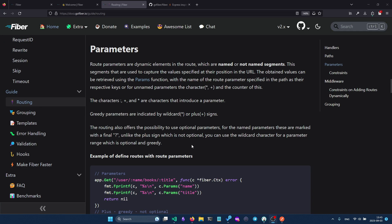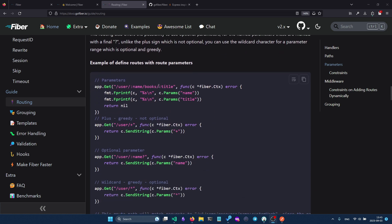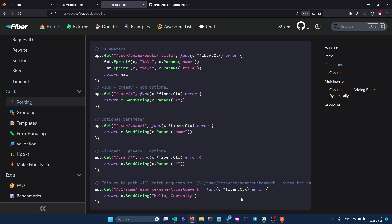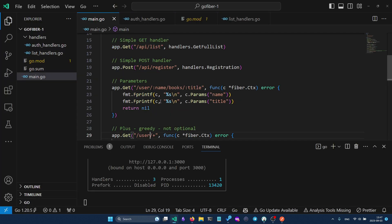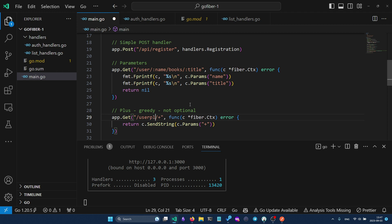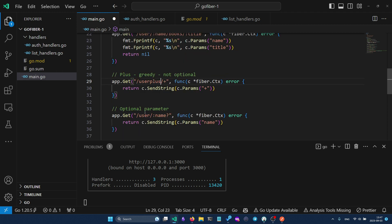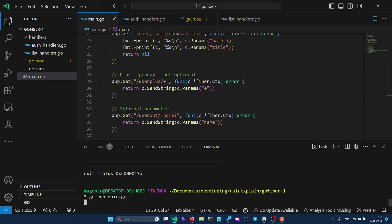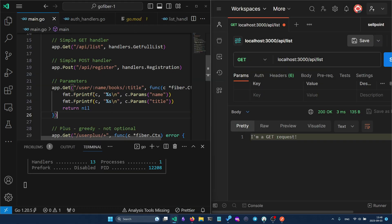Now that we know how to handle GET and POST requests, let's dive deeper into route parameters. I'll copy a code snippet covering various parameter types and paste it into the application, rename some paths to make them easier to distinguish, then save and restart the program.